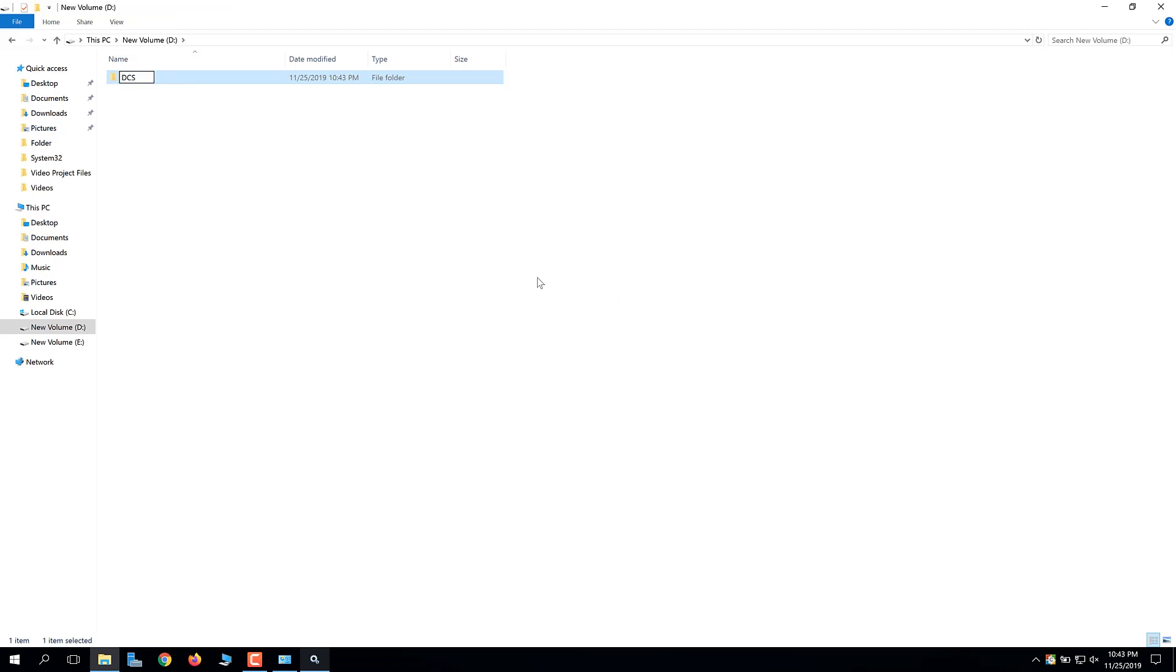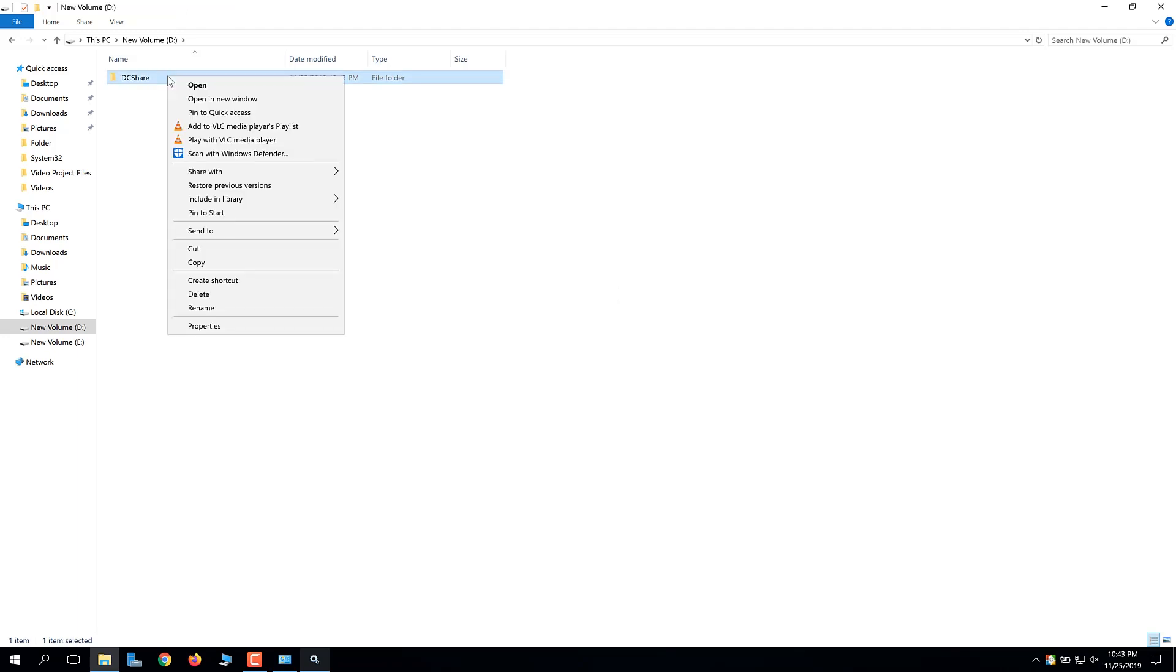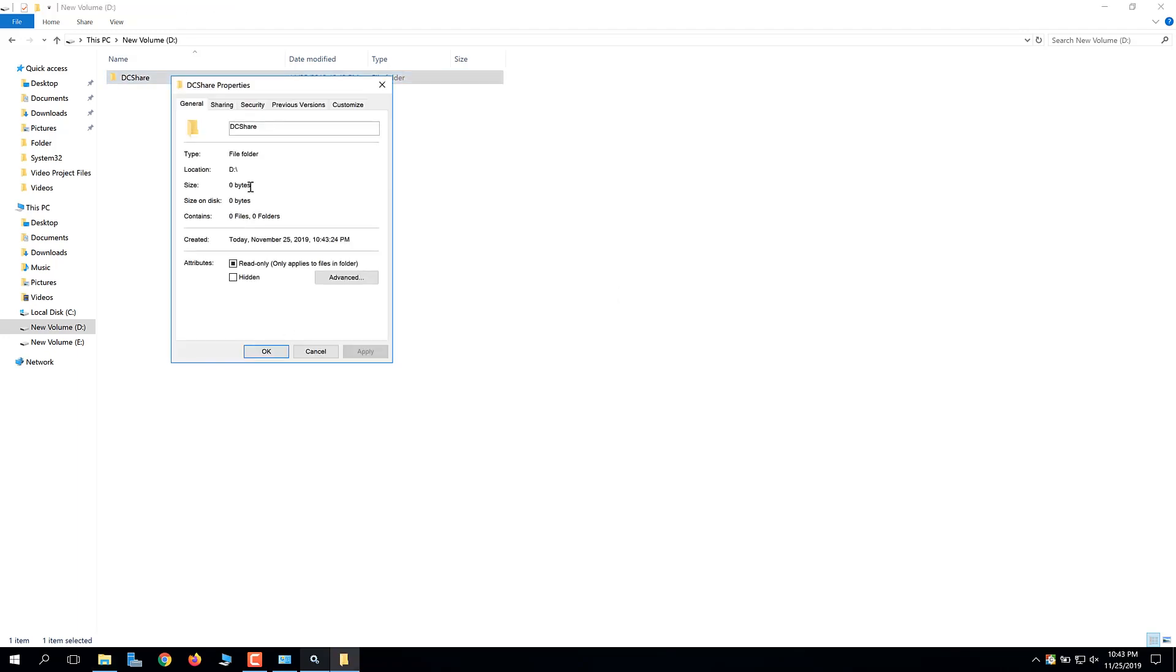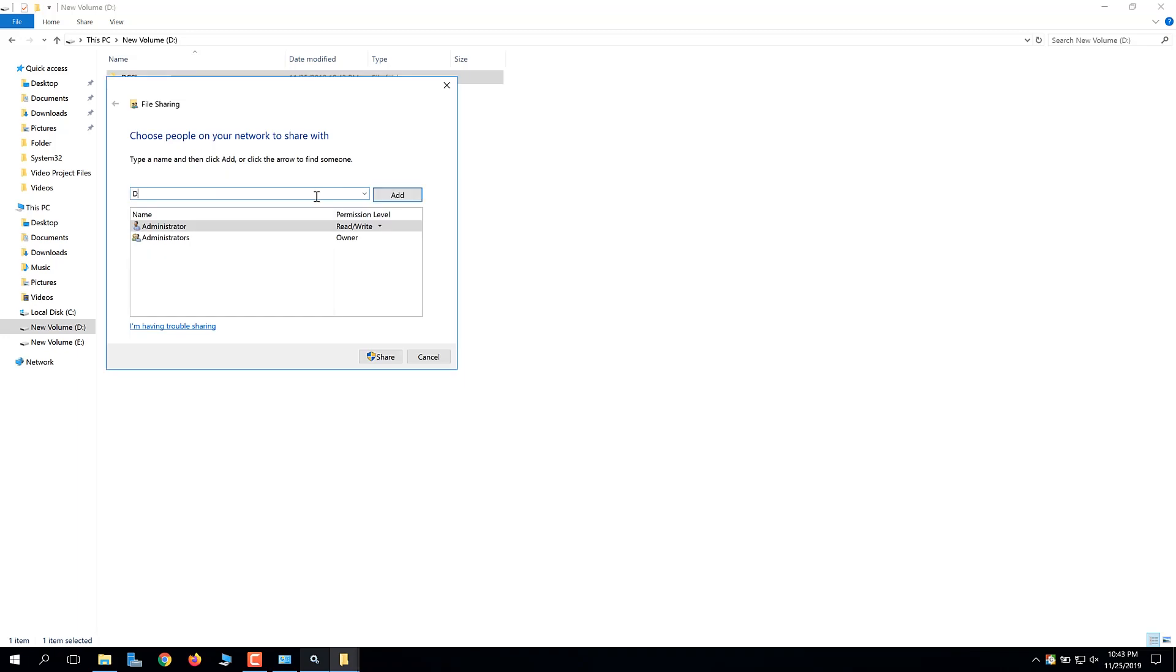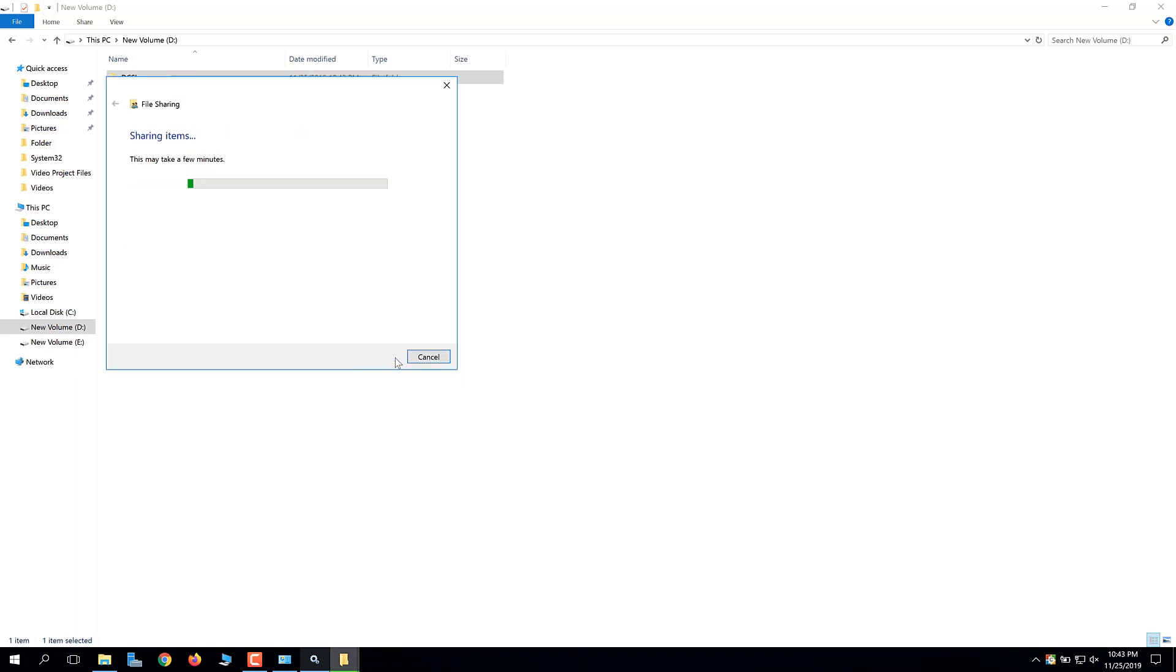Create a new folder and open its properties. Add the users who require access to the network share with read-only permission, and click Share.